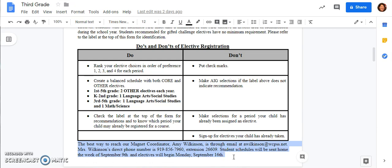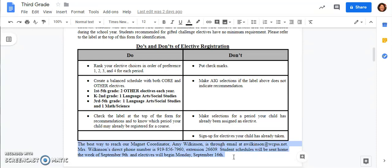Student schedules will be sent home the week of September the 9th and our first quarter electives for first through fifth grade will begin Monday, September the 16th. And on this day, information will be sent home to our kindergarten students about registering for electives. Thank you so much, and I hope you have a great day.